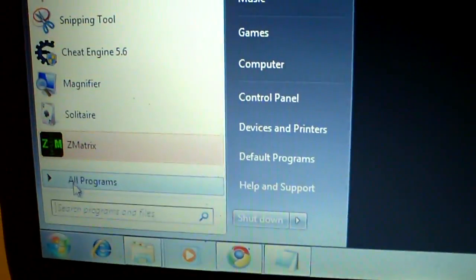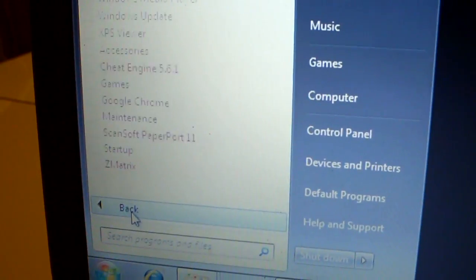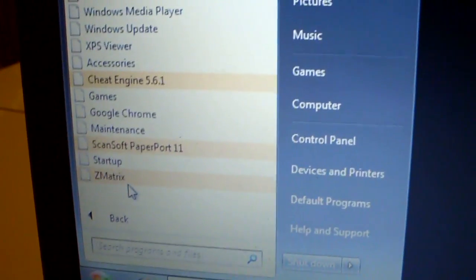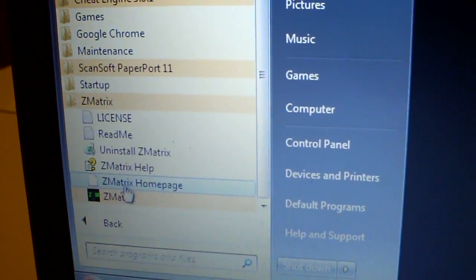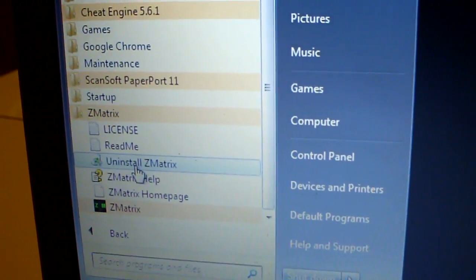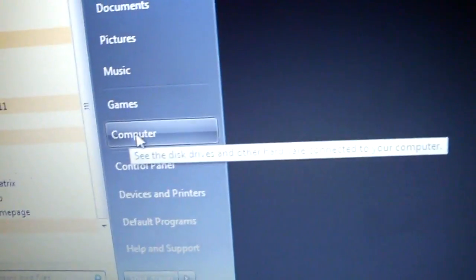Alright, then go over here, go to All Programs, ZMatrix, and you can hit Uninstall. But I'm going to go the longer way, because I don't know about other computers.